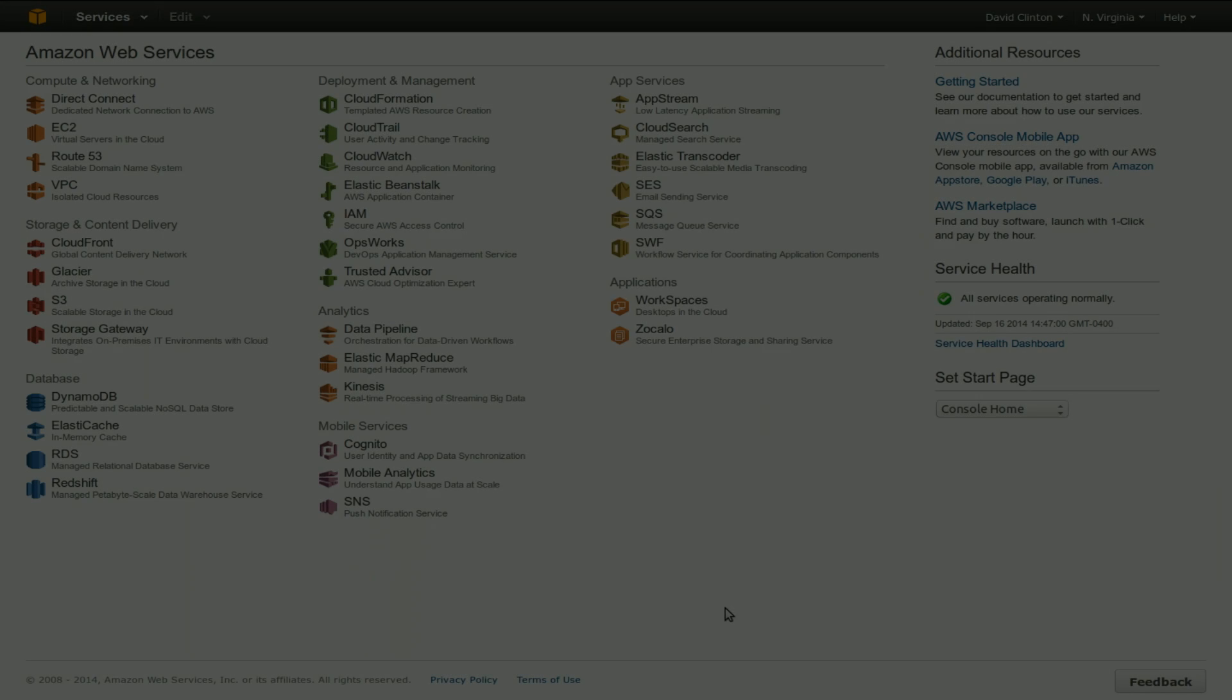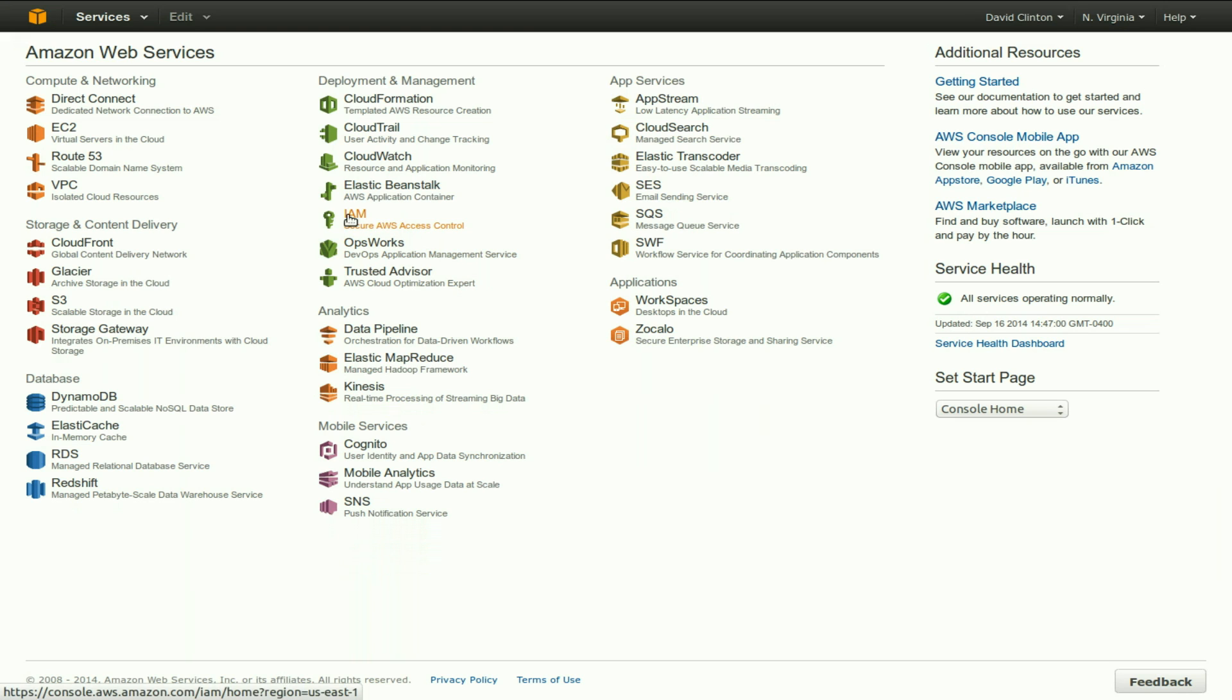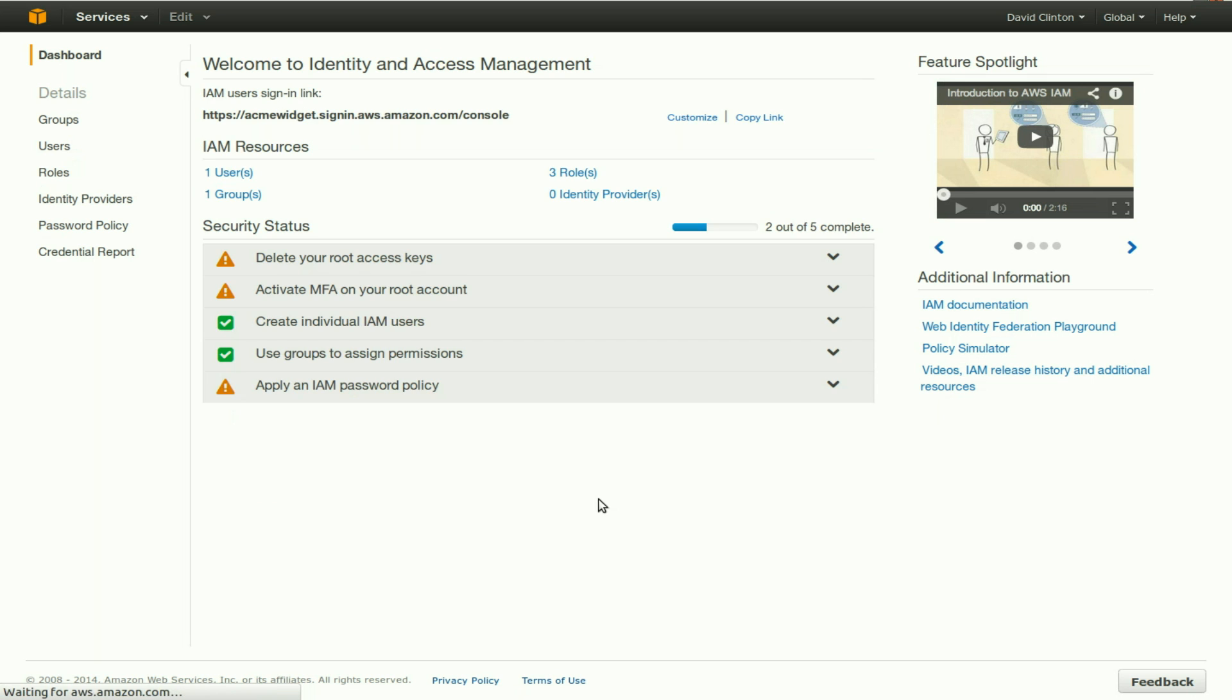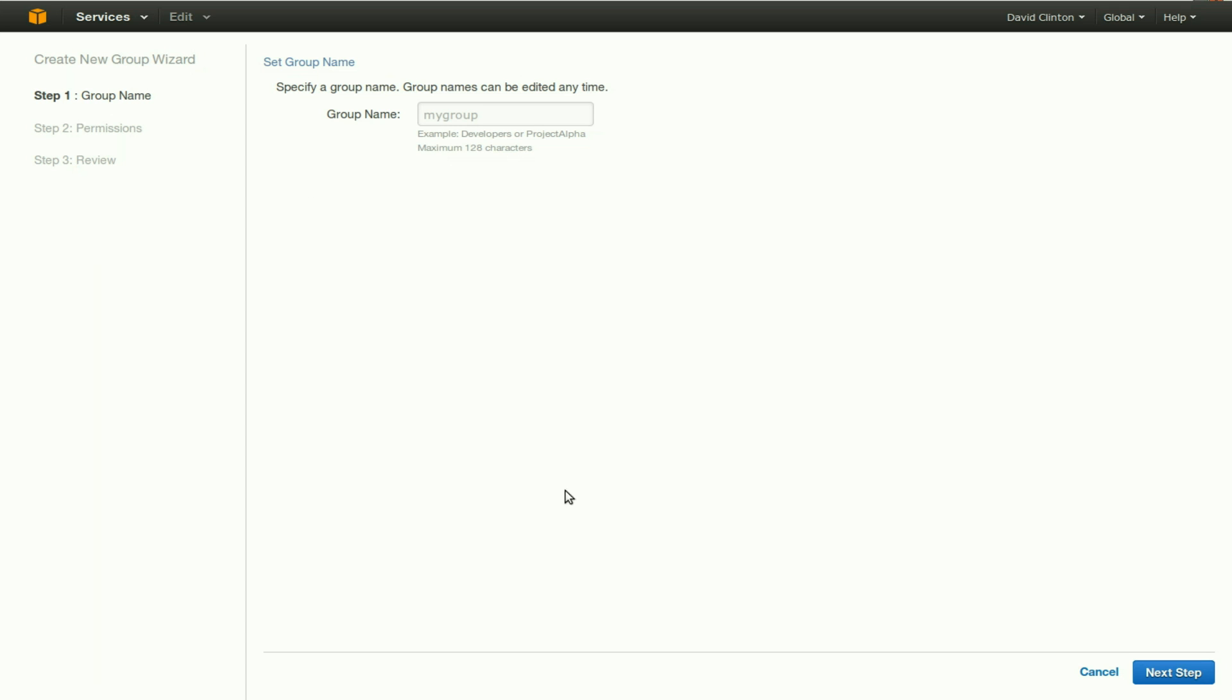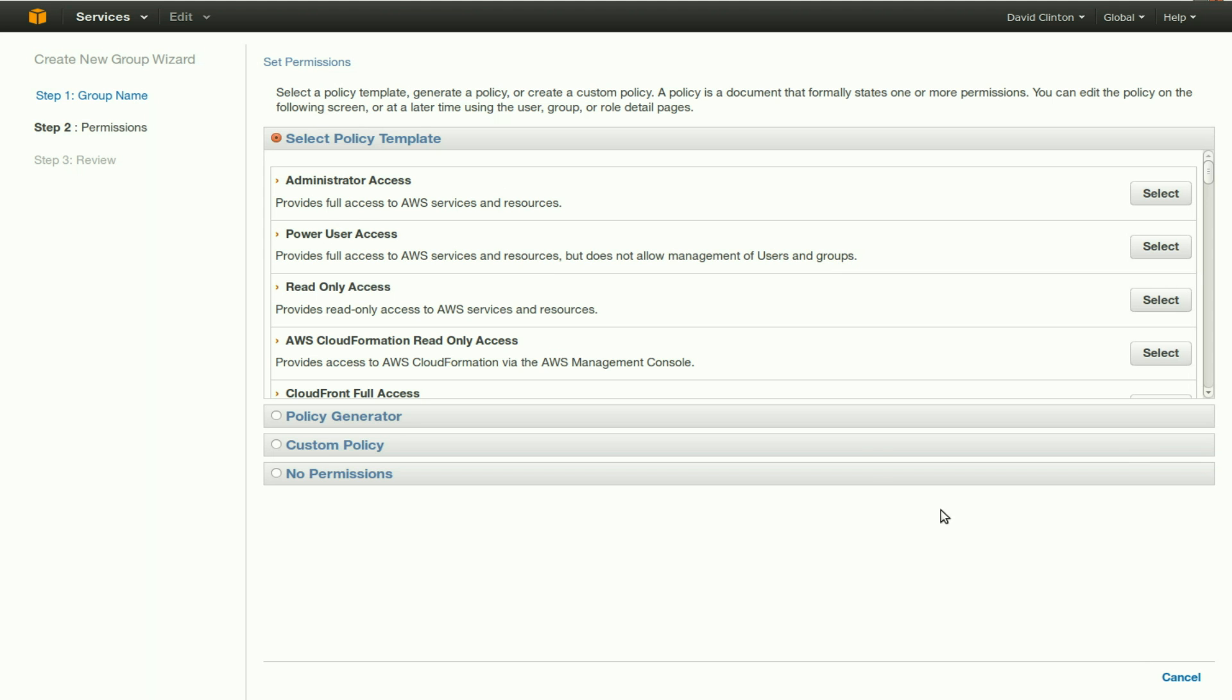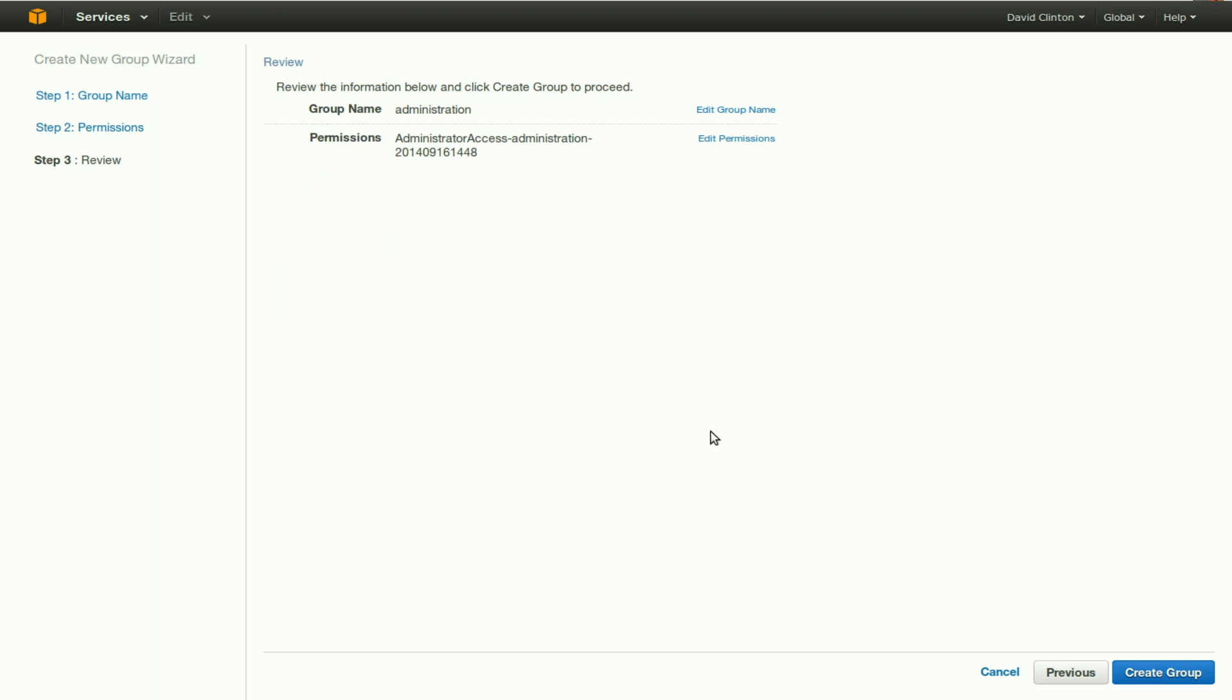The first thing we'll have to do is create a new group and user in IAM. We'll first click on groups, create a new group. Let's call it administration. Click on next step. Let's give this group administrator access, so we'll select administrator access. Next step. Review, and create the group.